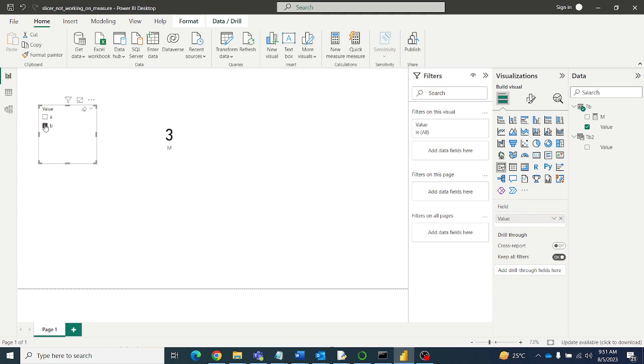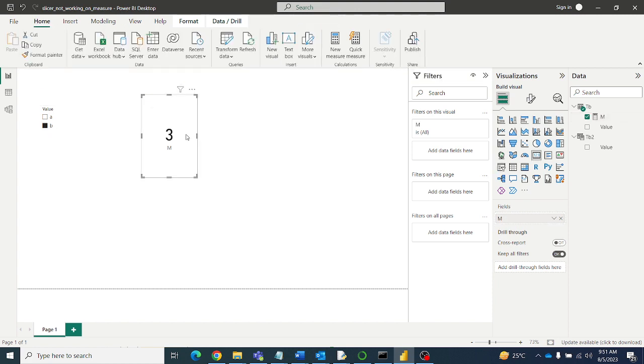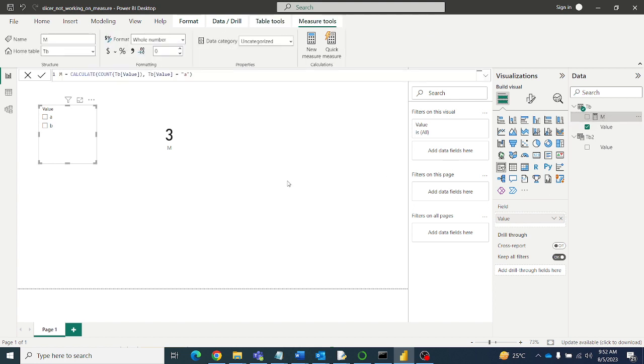But when I am selecting b, count should be 0, blank, right? Because there are no b's. This measure is only for values a. When I am selecting b it should be blank, but it is displaying 3. So this slicer is not working on this measure. So how to fix this?